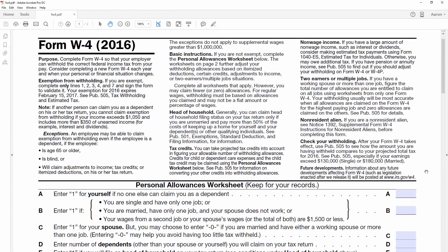Hello there, I'm artist Aaron Rutten, and in this video I'll show you how you can sign a document using Adobe Acrobat or Photoshop. So first of all, we'll start with Adobe Acrobat, and the form I have is a generic W4 tax form.